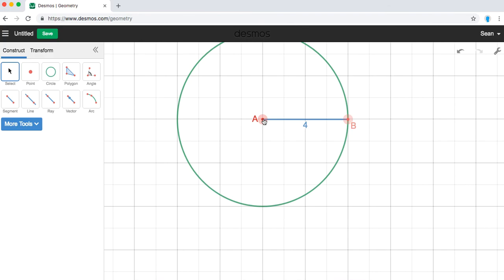There's a lot of great tools here. And enjoy your exploration of the Desmos geometry feature.